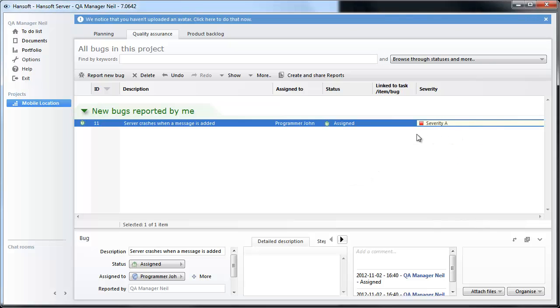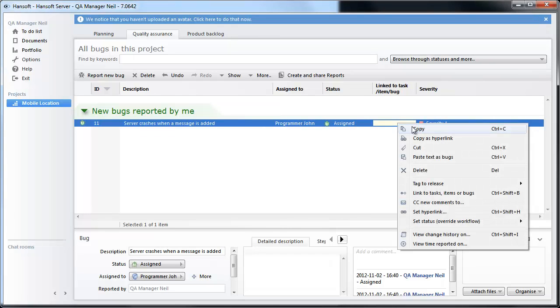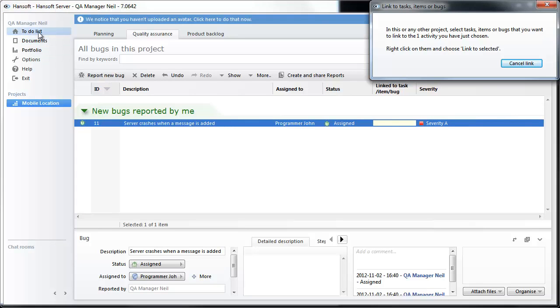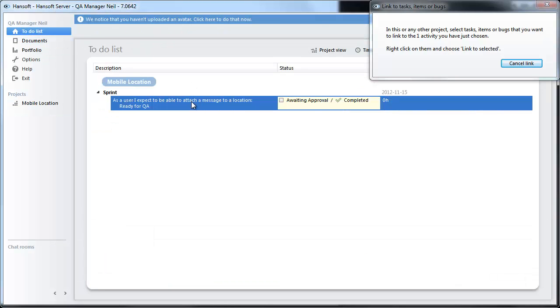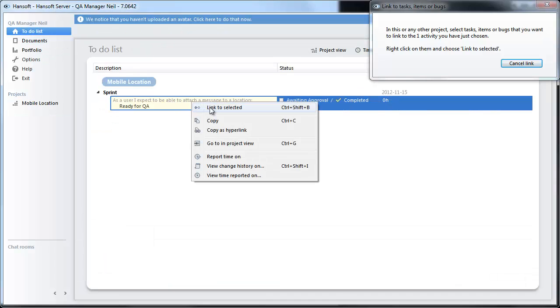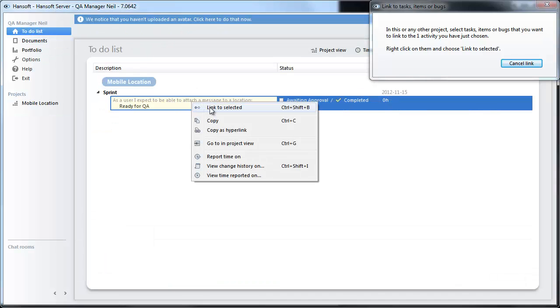We are also going to link this to our pipeline. So I am going to move back to the to-do list, right click, and choose link to selected.